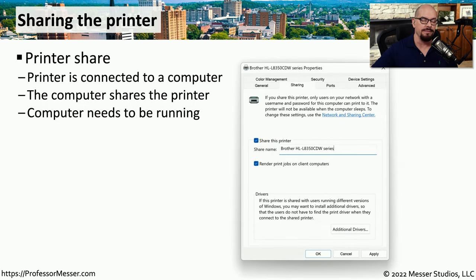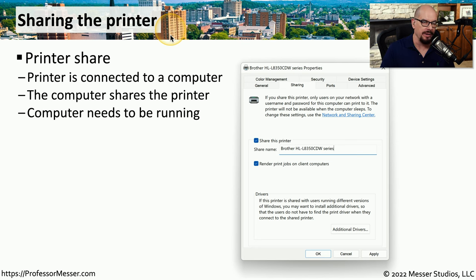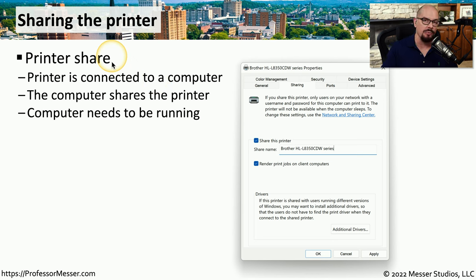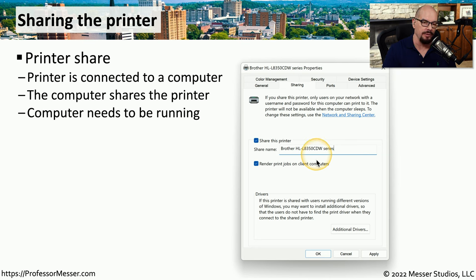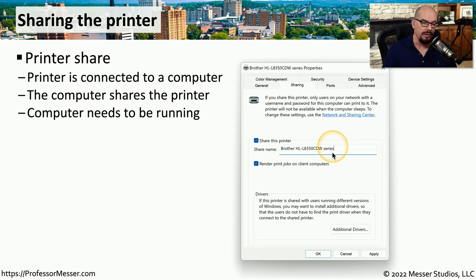Now that we've installed our multifunction device and connected it either wired or wirelessly, we need to allow other people to get access so they can print to that printer, and we would do that by sharing the printer. In Windows, you can create a printer share, which allows you to physically connect the printer to your computer and then tell the computer to allow everyone to print to this printer through you. Here's the properties window of a Brother printer directly connected to this computer — the user has gone to the Sharing tab, shared the printer, and provided a share name of Brother HL-L8350CDW Series. Anybody on the network can look for this name and send their print jobs directly to this printer share.